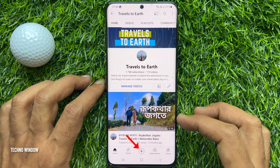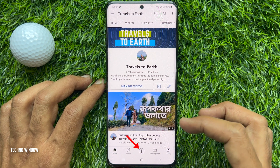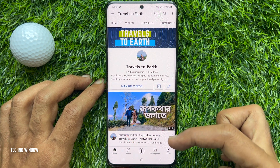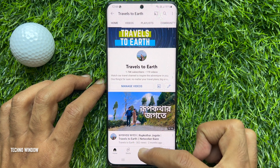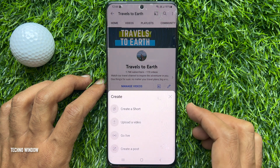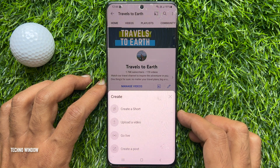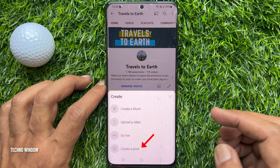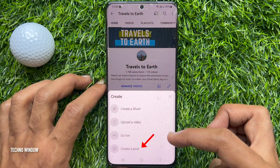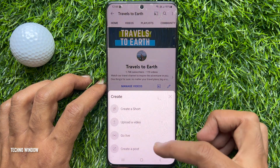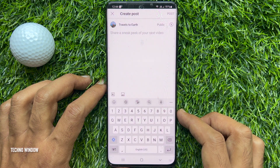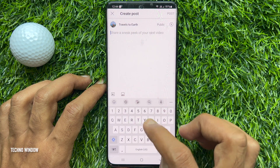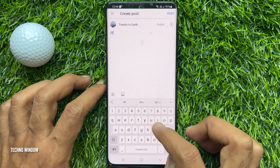Now tap the plus sign from the bottom menu. From the pop-up, tap 'Create a post.' First, enter your poll question.